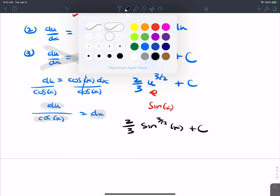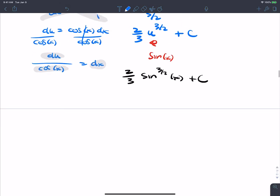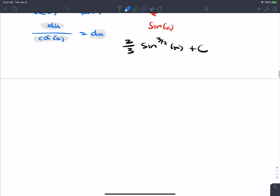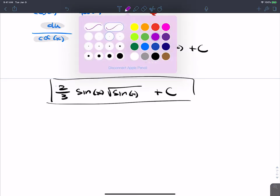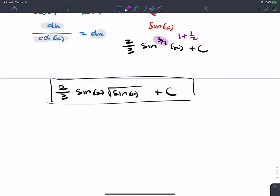We can write sin to the 3/2 as sin times √sin — using the mixed number representation of 3/2 as 1 and 1/2. So the final answer is 2/3 sin(x) times the square root of sin(x) plus c.